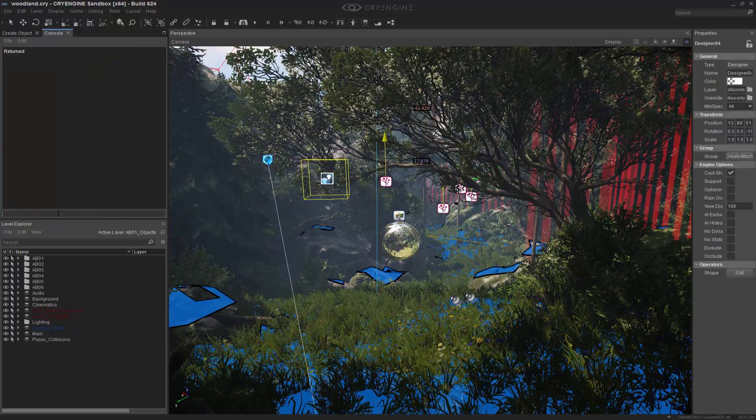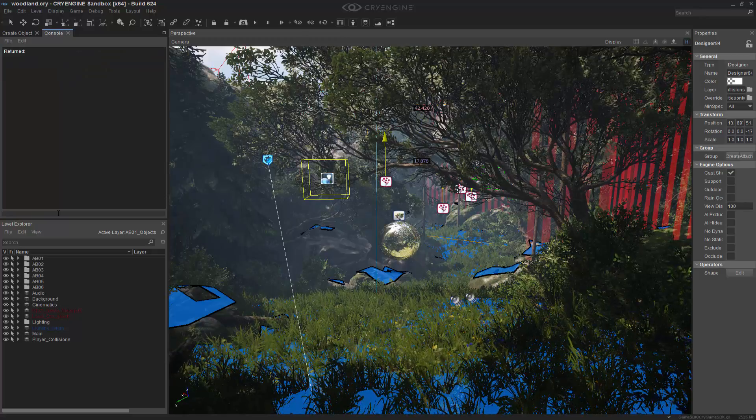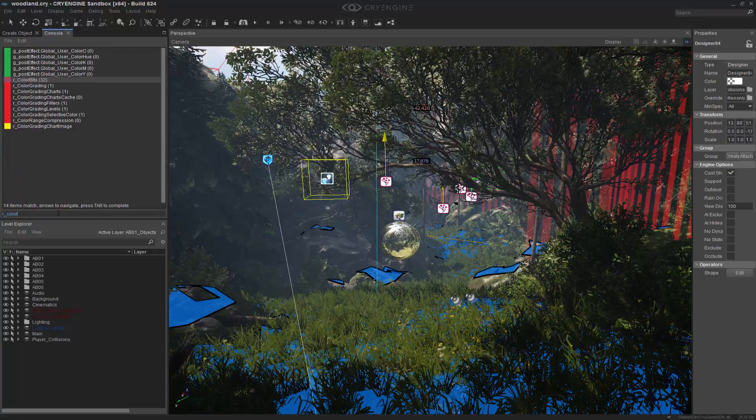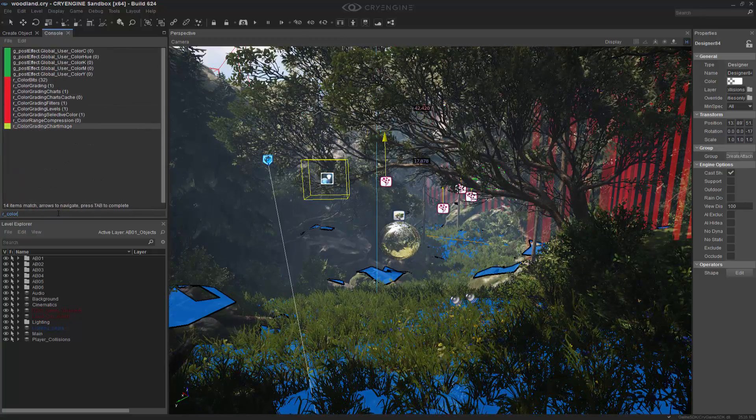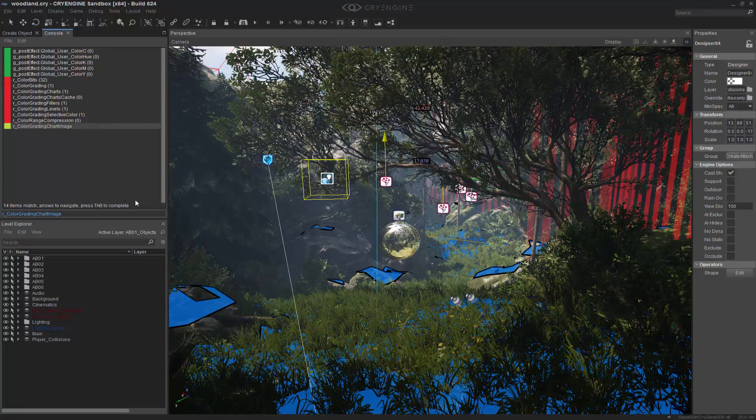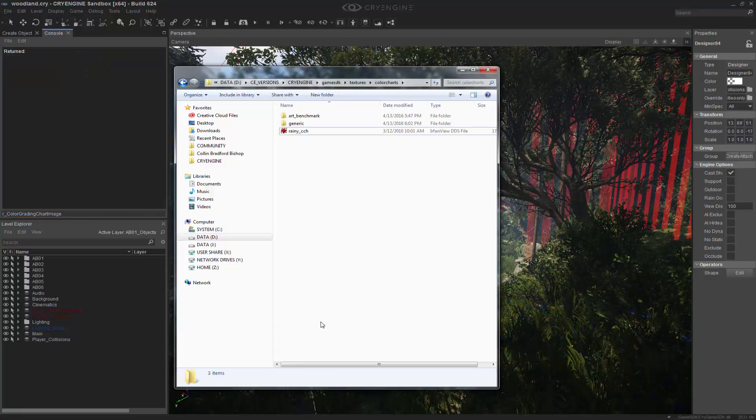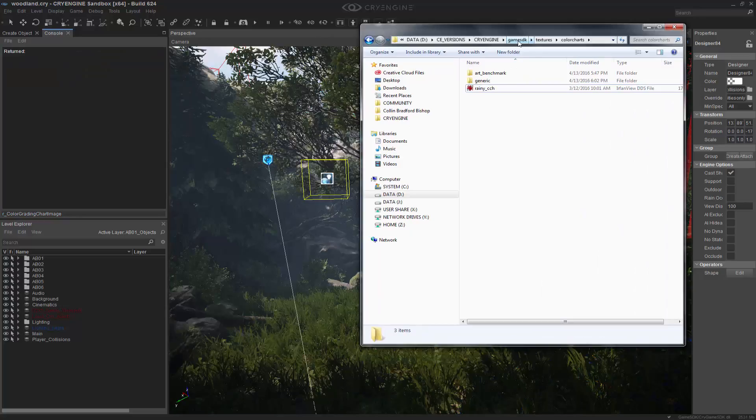And next we need to go to R_color grading chart image. And this actually references a path. So if I come in here, I have my game SDK folder,